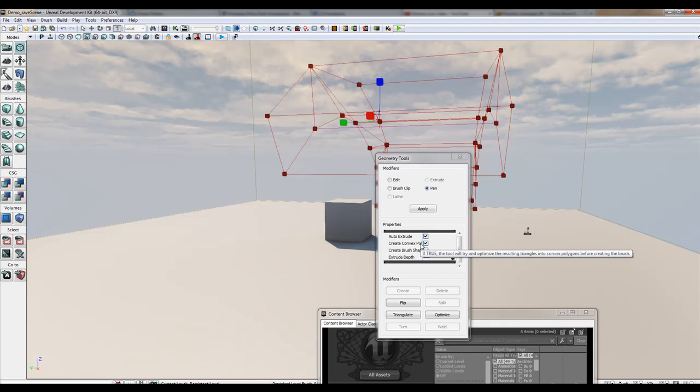UDK is nice enough to explain that if true, the tool will try and optimize the resulting triangles into convex polygons before creating the brush. The reason is it's just easier for collisions, makes it more optimized. You can turn that off but sometimes you might run into problems when colliding with that object.